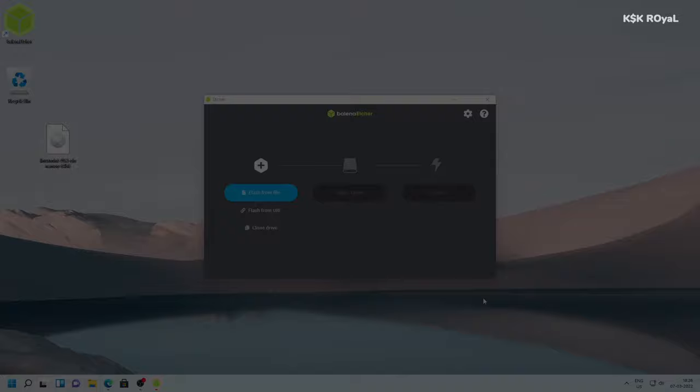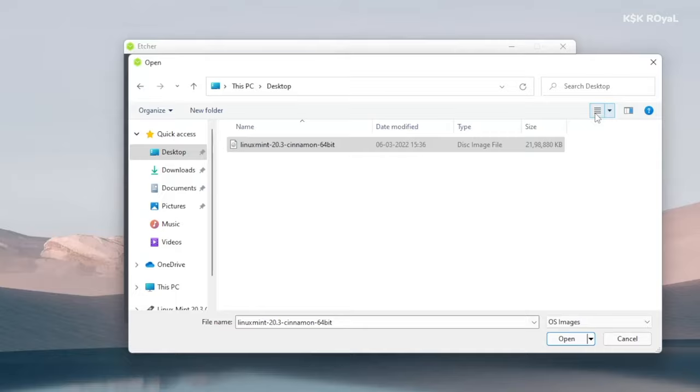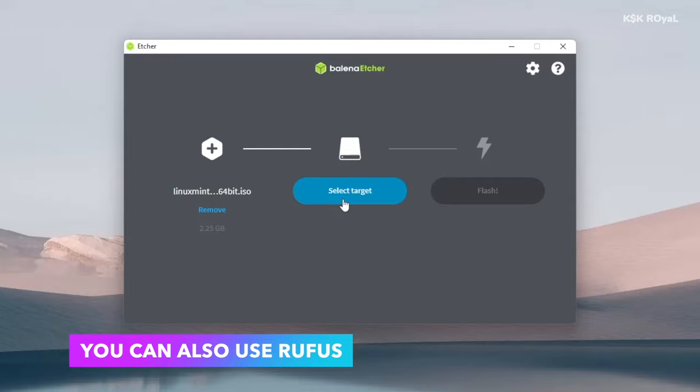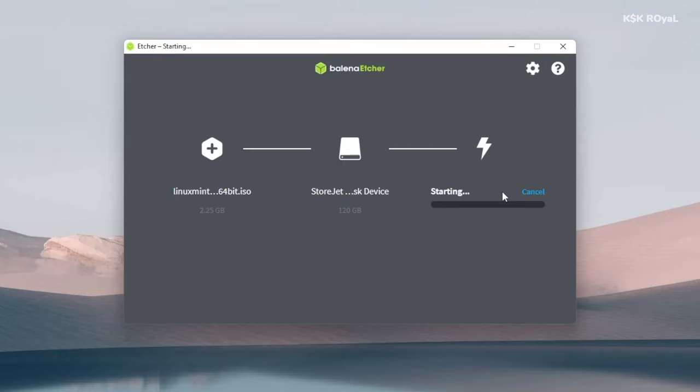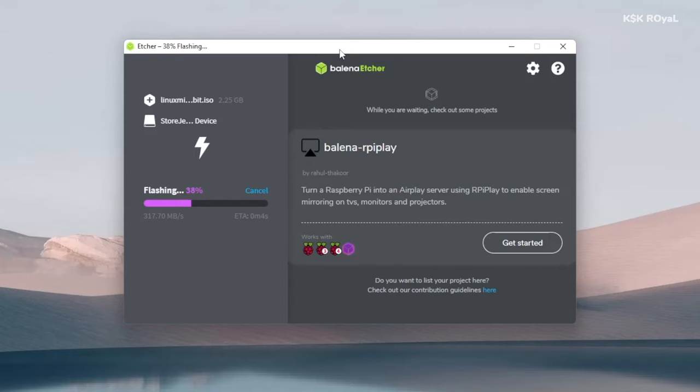Now go ahead, connect the USB drive or pen drive to your PC or laptop, then open Balena Etcher. Now import the ISO and choose the USB drive. In this case, mine is showing as storage device. I'm going to choose this option and click on flash. Now sit back and relax. The process will take some time depending on the writing speed of your USB drive.